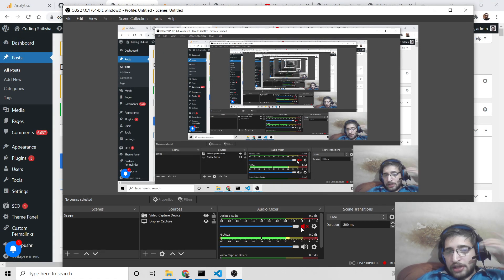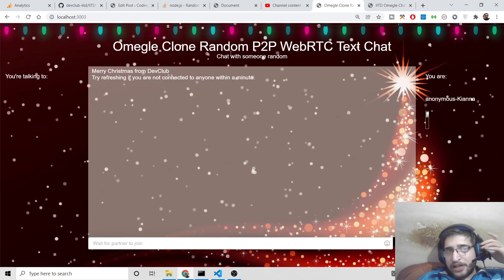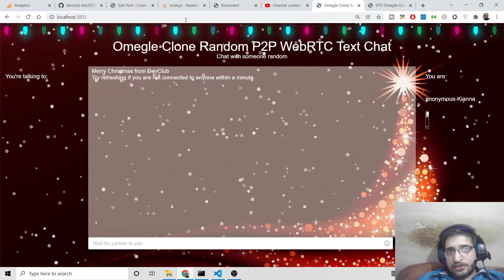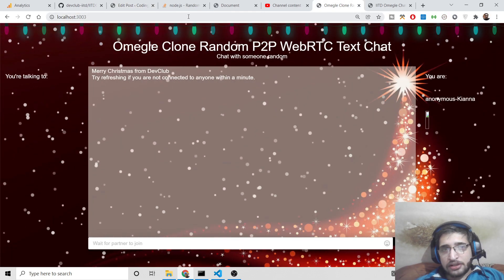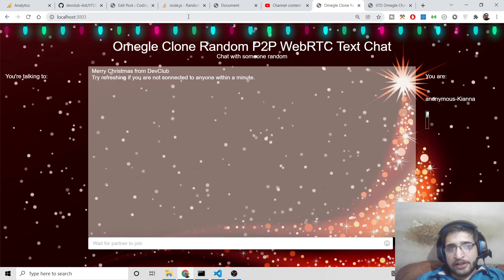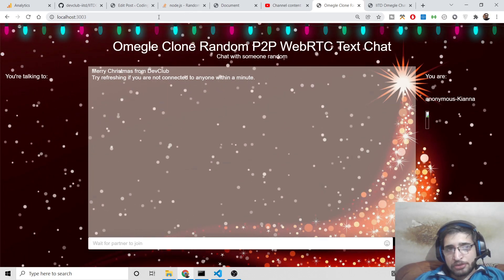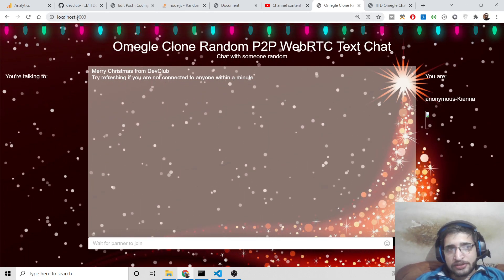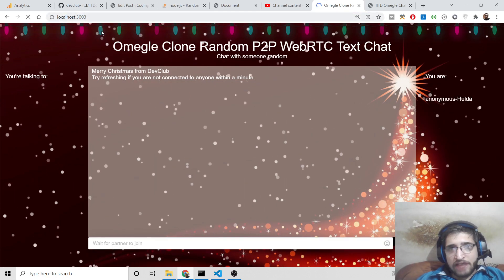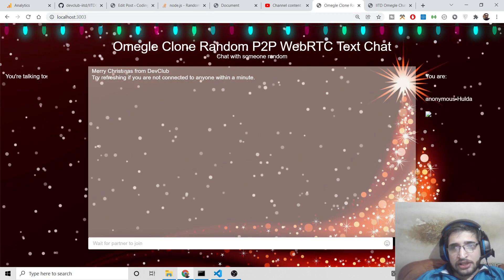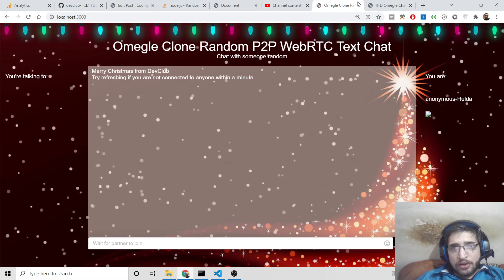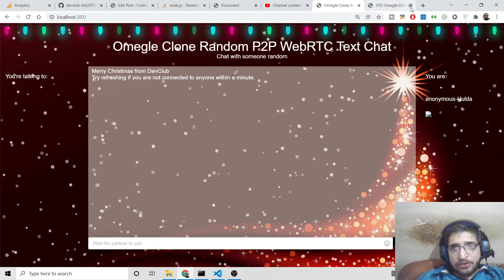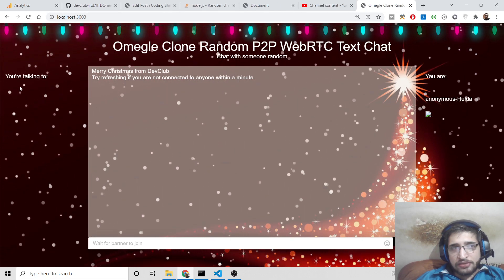Hello friends, today in this tutorial I will be telling you how to build an Omegle clone kind of application. This is a random text chatting application — we will be building it from scratch. I will be showing you how to build this application; you can see the live demo on your screen. Currently waiting for a partner to join since only one person has joined the chatting application.